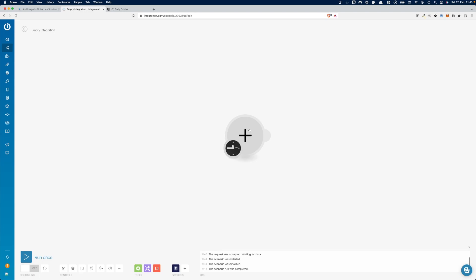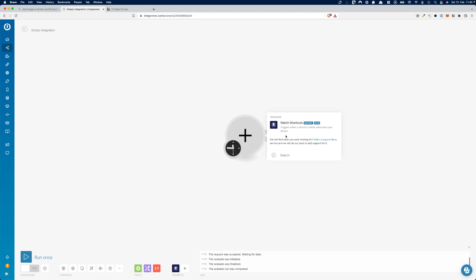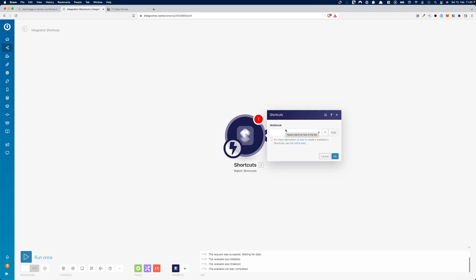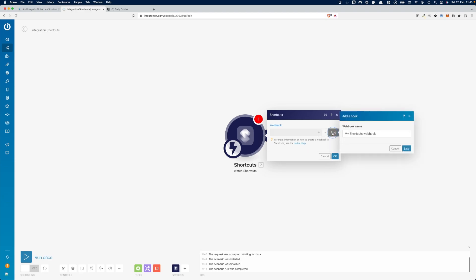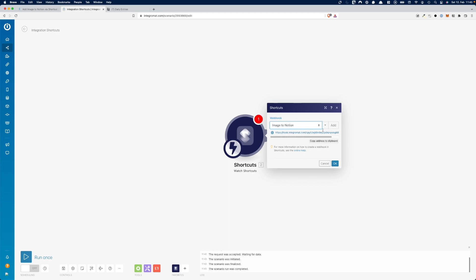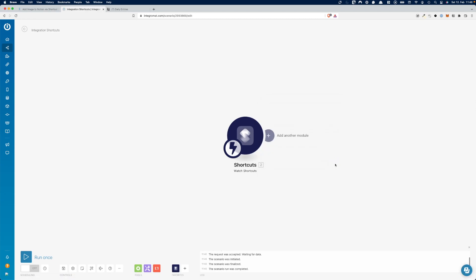The first thing we want to do is create a new scenario — that's what Integromat calls an automation. Create a free account (I have a link below), then create a new scenario. You need to define your trigger — what is supposed to start the automation. In our case the iPhone Shortcut starts it, so search for 'Shortcut' here and pick it. This will trigger when Shortcut sends data from your device. Next it will ask you to add a webhook. Click 'Add webhook', give it a name, save it, and you'll get a link — this is the URL you copy and paste into the webhook field in your iPhone Shortcut.